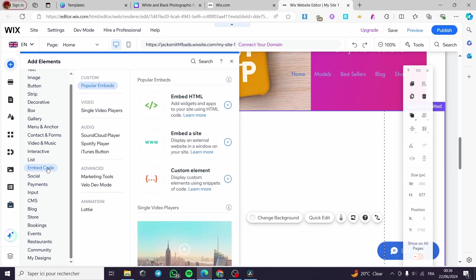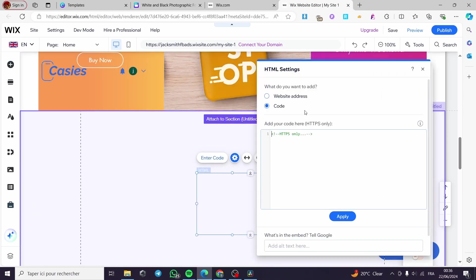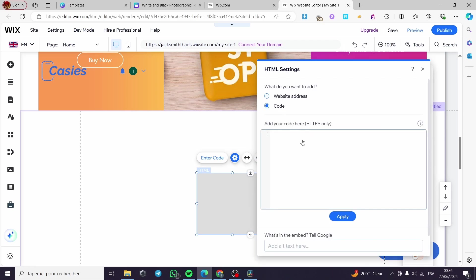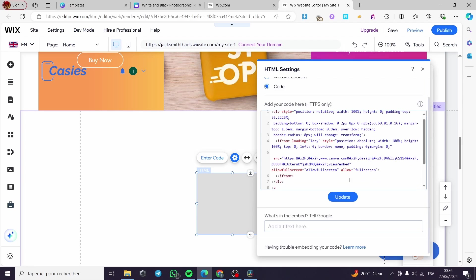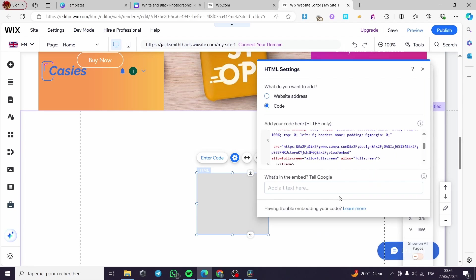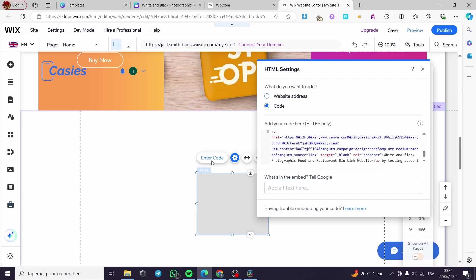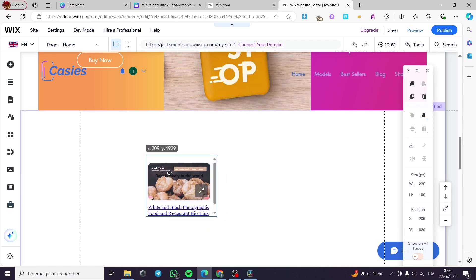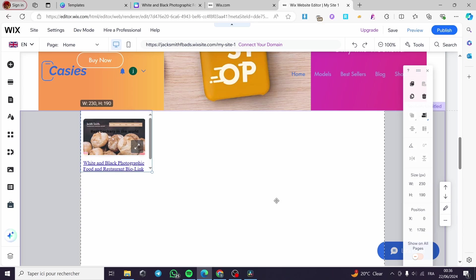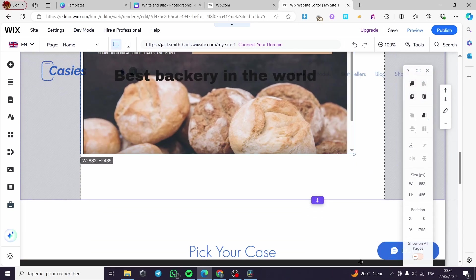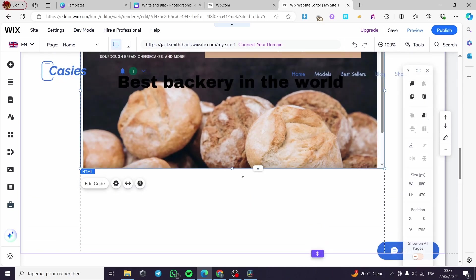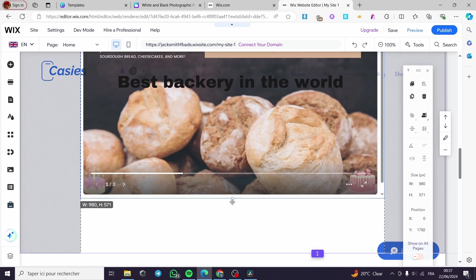In Wix, click on Embed Code and then select Embed HTML. I'm going to add it right here. We can see the website address field — Canva gives us an HTTPS code. I'll paste this and click Update, and right away we will see the embedded website code appear. The website is showing here — I'm going to make it bigger so visitors can see it clearly.